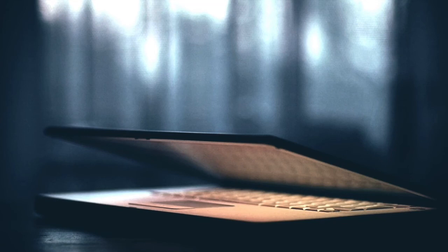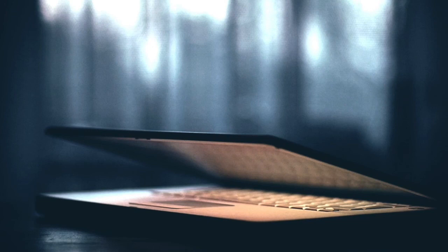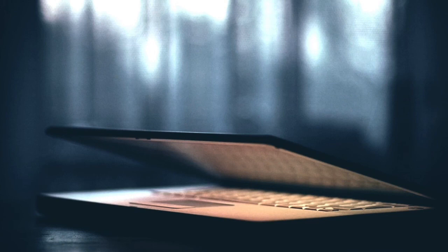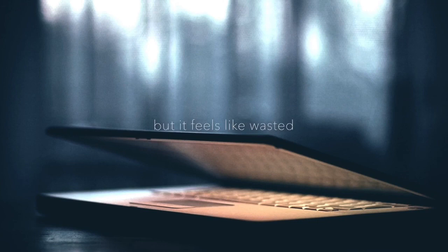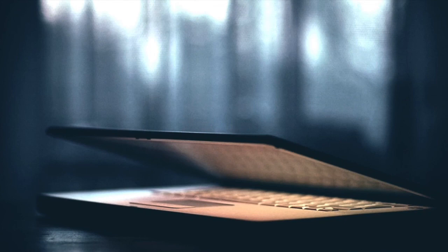And I try, and I try, but it feels like wasted time. And I try, and I try, but it feels like wasted time. But it feels like wasted time.